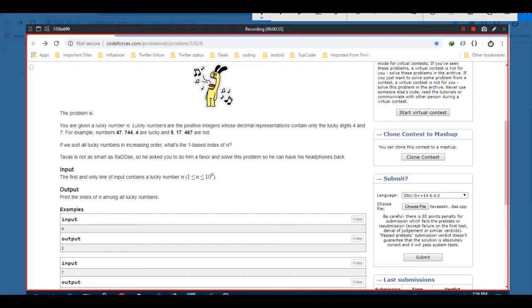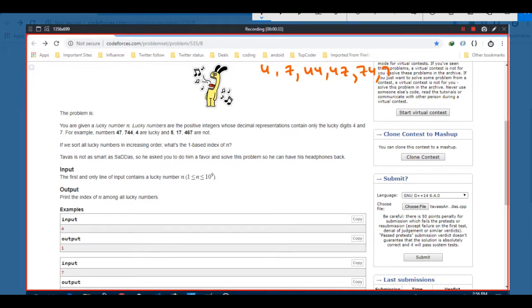The problem states that you are given a lucky number N. Lucky numbers are represented as numbers which contain only the digits 4 or 7. So we can have a sequence such as 4, 7, 44, 47, 74, 77, and so on. These are indexed from one: one, two, three, four, five, six, and so on.